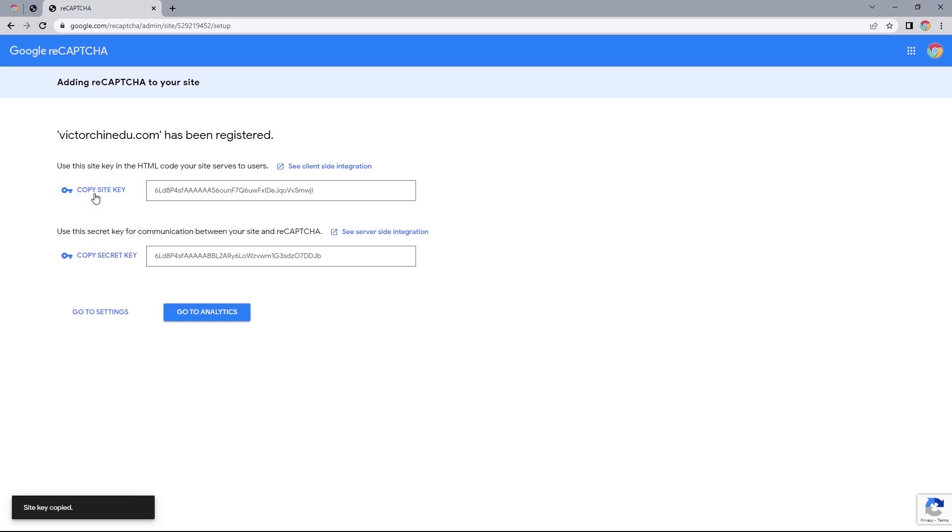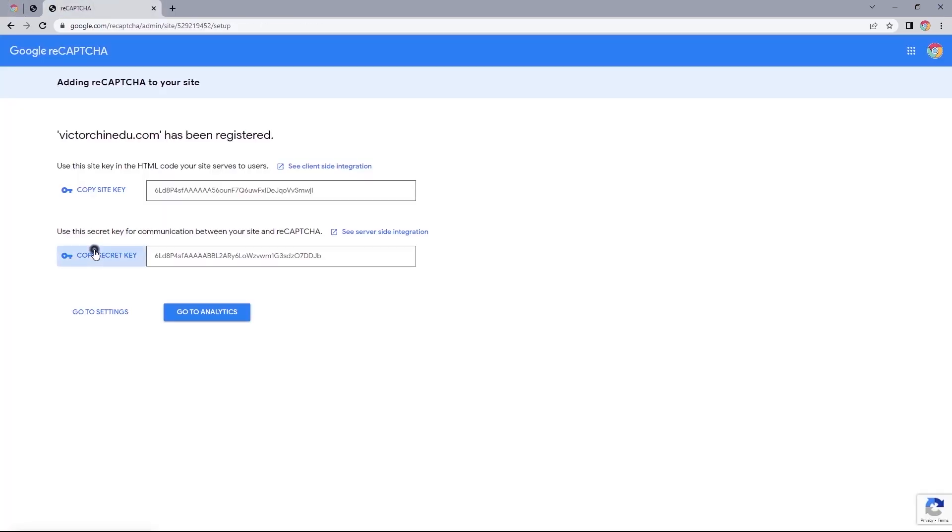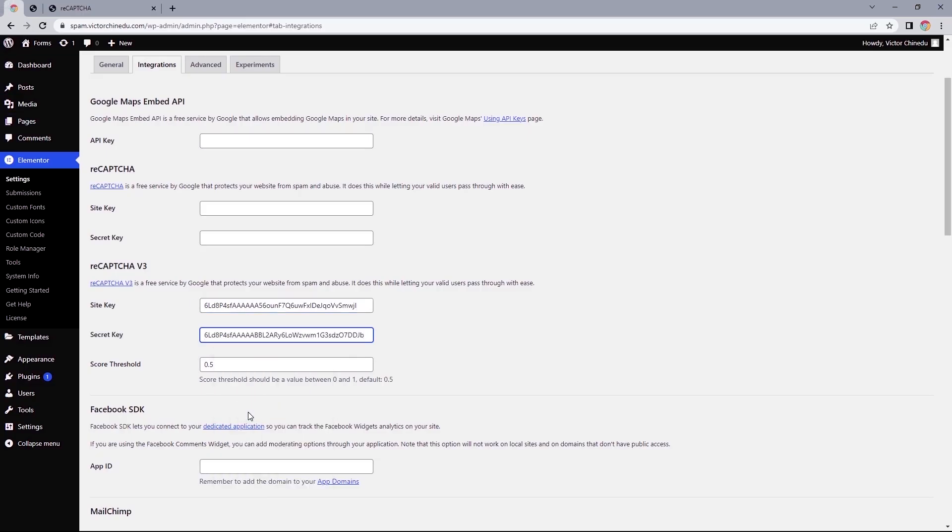That should automatically create the site and secret keys. So let's copy and paste this into our fields. For the score threshold, this will be set to a default of 0.5 as per Google's recommendation.